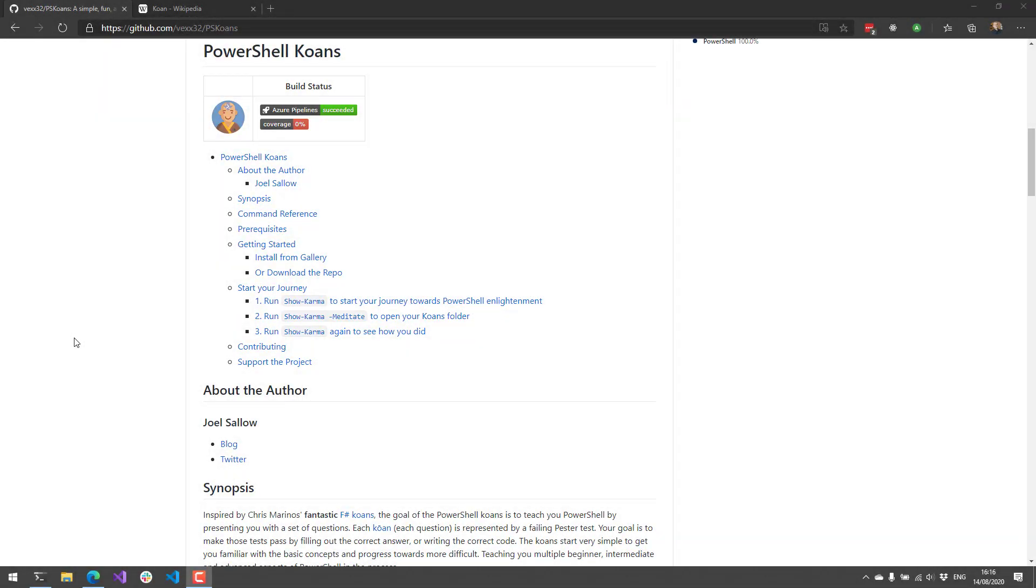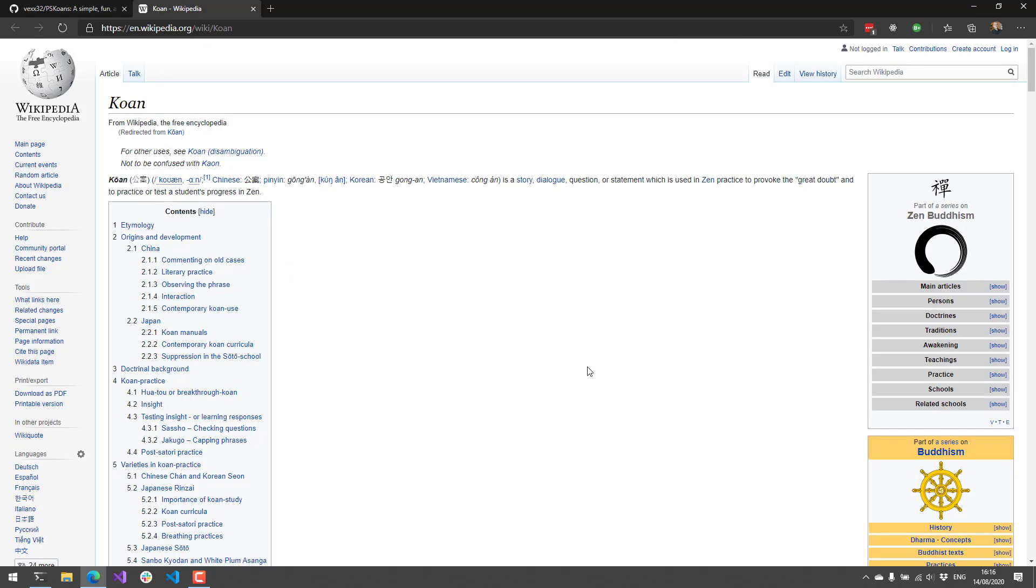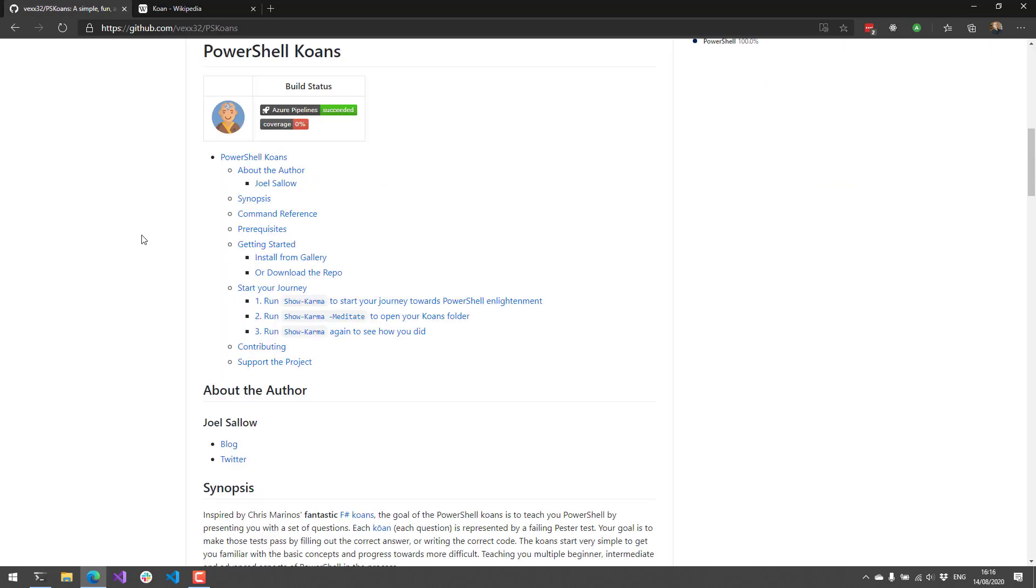PowerShell Koans is a PowerShell module that helps you learn PowerShell by using Pester tests and has a cool concept. It's based on the idea of a koan, which is a story, dialogue, question, or statement in the practice of Zen. The idea here is that you're working towards that feeling of Zen with PowerShell.